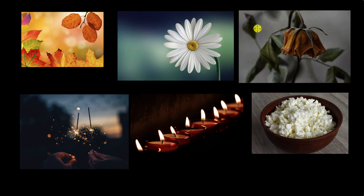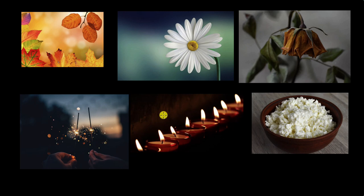But there is one thing common in all of these examples. There is a change either in the color, shape, smell, and in some changes like melting of ice, there is even a change of state of some objects. So we can say that any change in the state, shape, color, taste, or smell of an object is called a change.